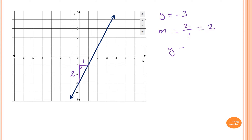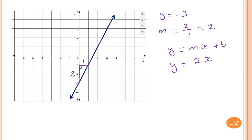So the equation of the line is y equals mx plus b. In this case m is the gradient, which is 2, so we have 2x, and b is minus 3. Therefore y equals 2x minus 3 is the equation of this line.